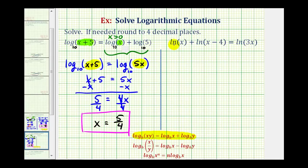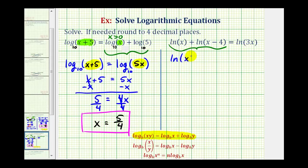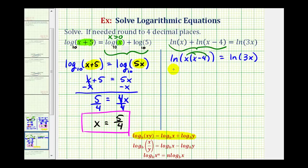Now let's take a look at our second example. Notice how each logarithm is a natural log, or log base e. Our first step will be to combine the two logarithms on the left side. Again, we have a sum, so we can combine these by multiplying the number parts of the logarithms. Natural log x plus natural log of the quantity x minus 4 is equal to natural log of x times x minus 4, which is still equal to natural log 3x. Let's multiply this out by distributing the x, so we have natural log of x squared minus 4x equals natural log 3x.